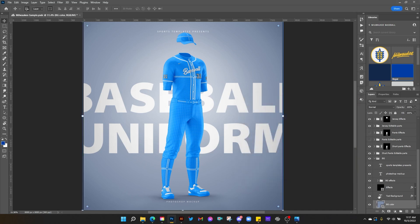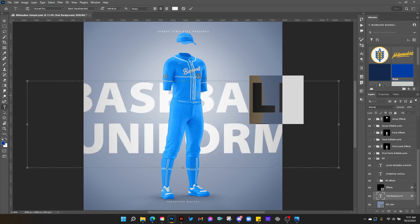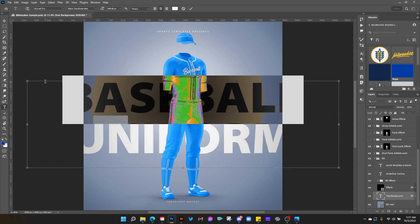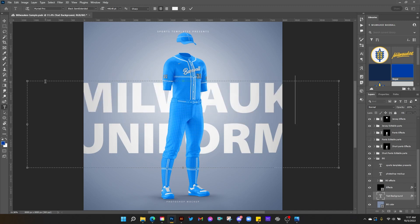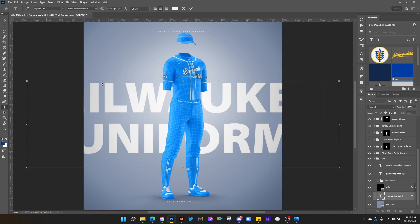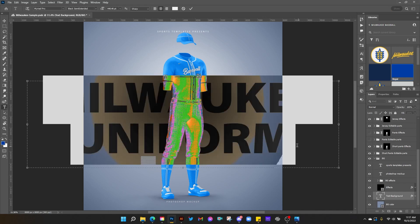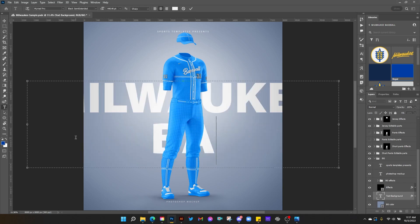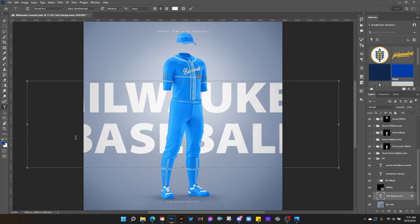Let's change our text background. If we double click here, we'll go ahead and change this to Milwaukee — it's okay if it extends out beyond the borders, that's kind of a cool design. And let's change this bottom word to baseball as well.